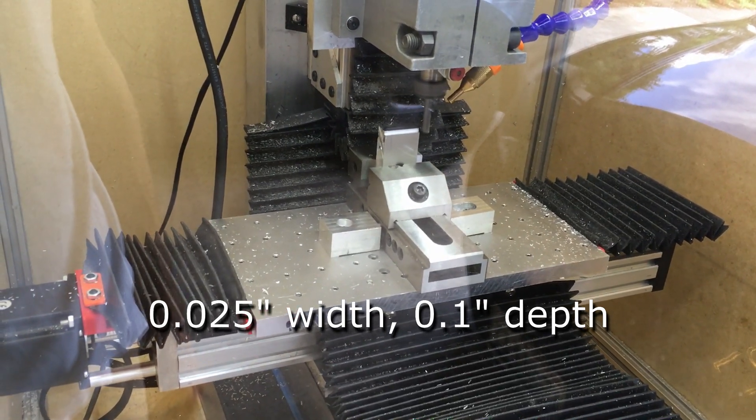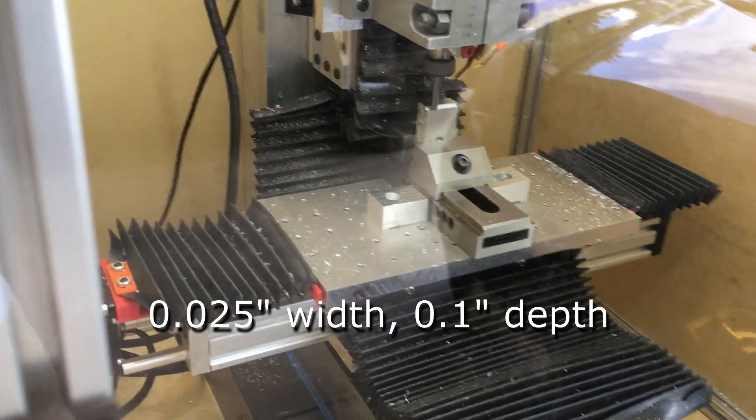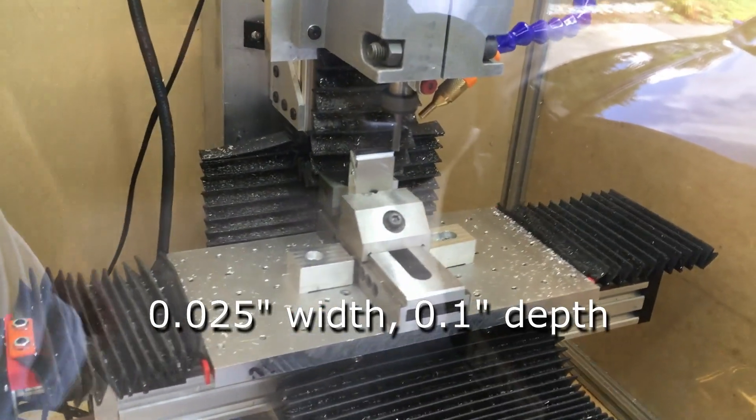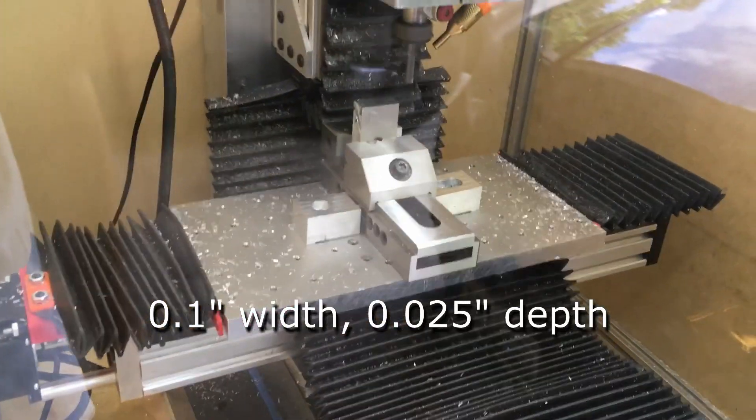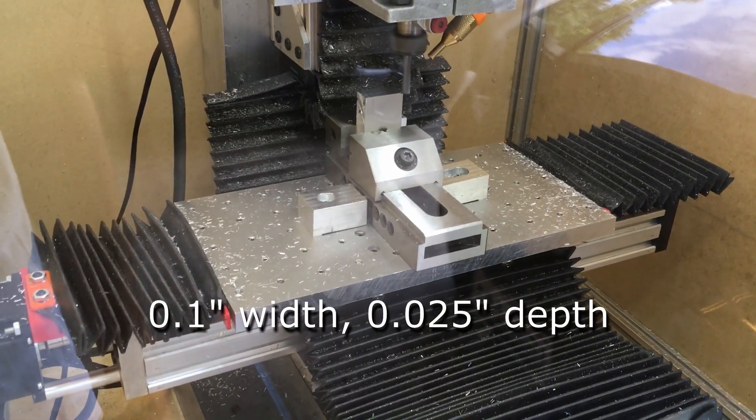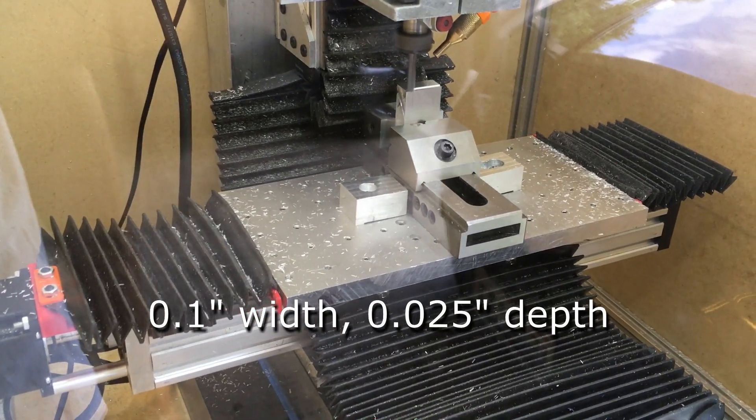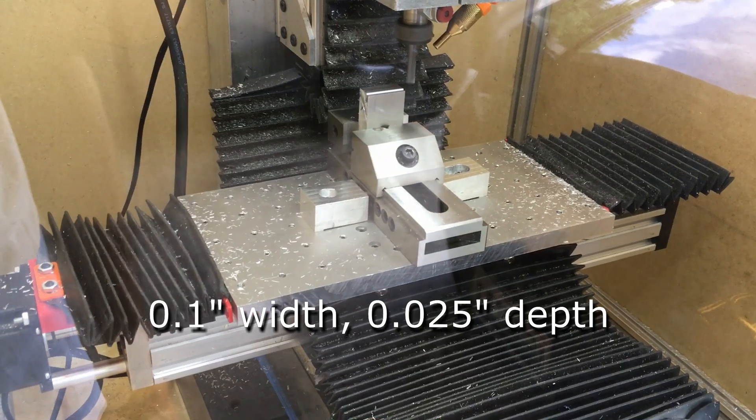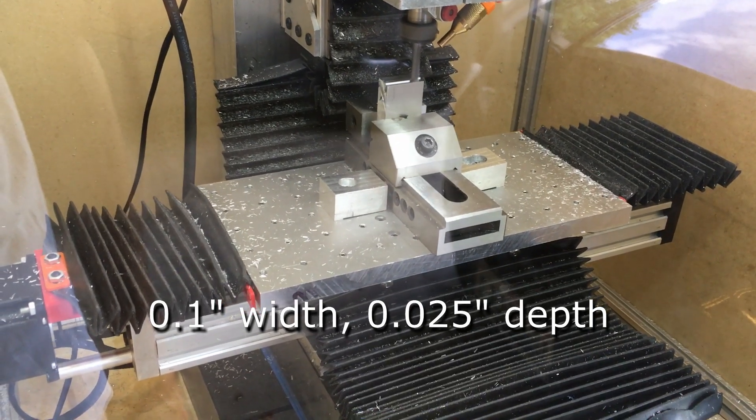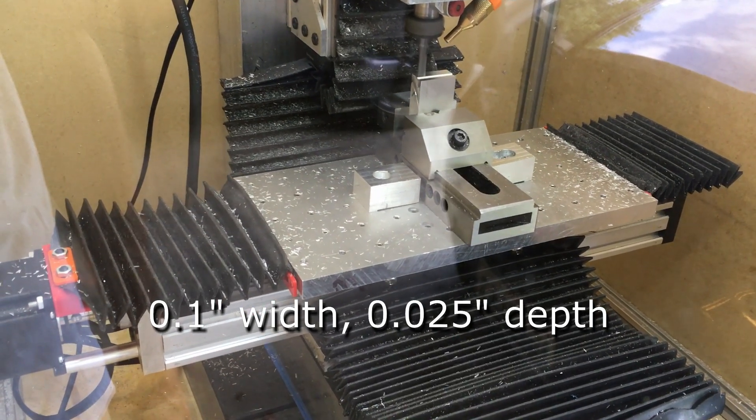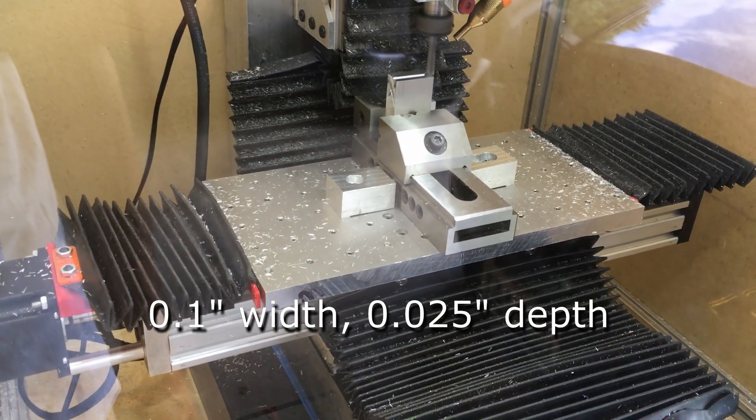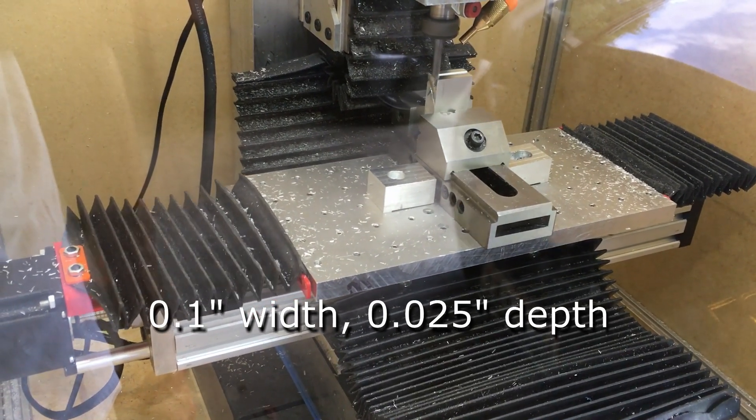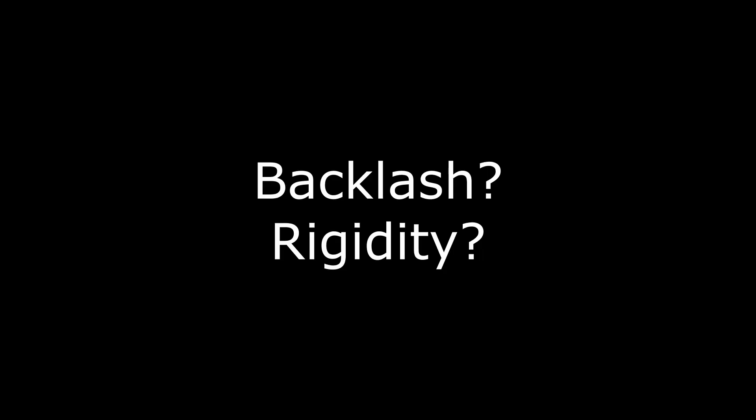The other thing I tried was doubling the width and halving the depth, which still chattered, although it wasn't quite as loud. So I was trying to figure out why this was happening.